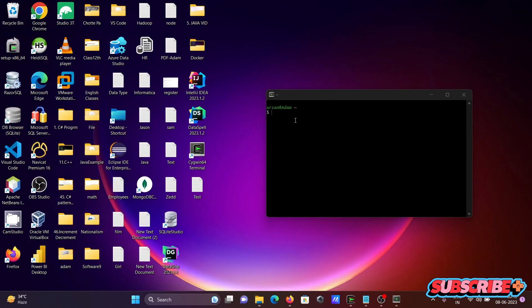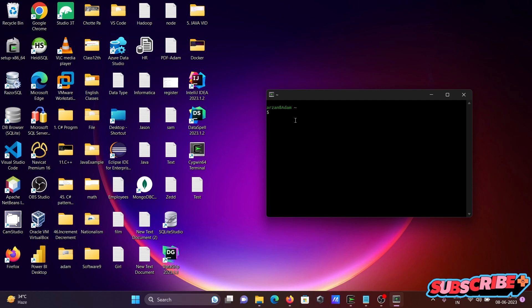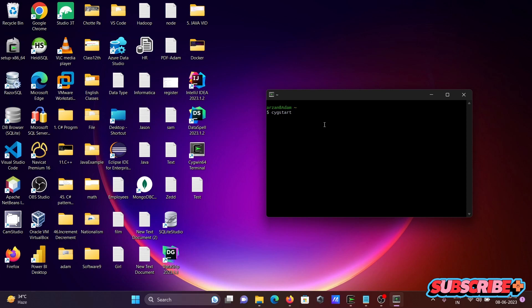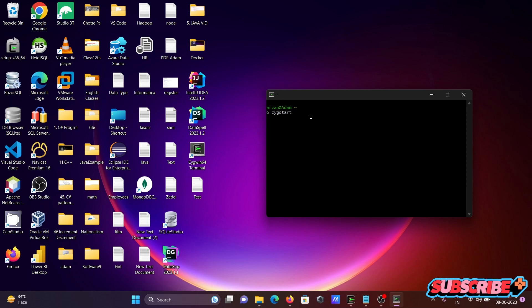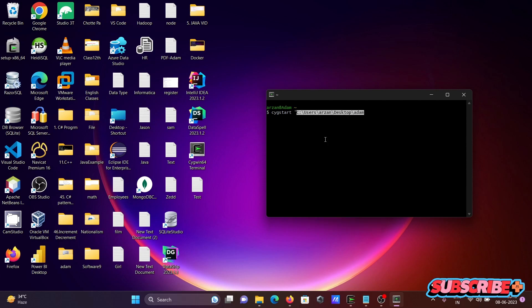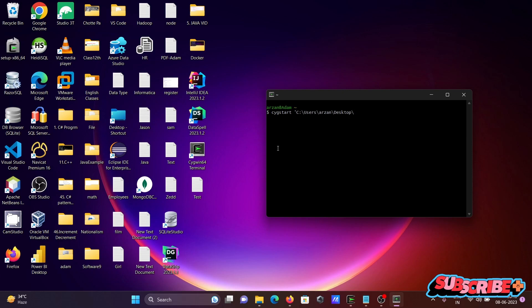First, we need to write the command cygstart. Then let's use single quotes and paste the location. Our file is on the desktop.